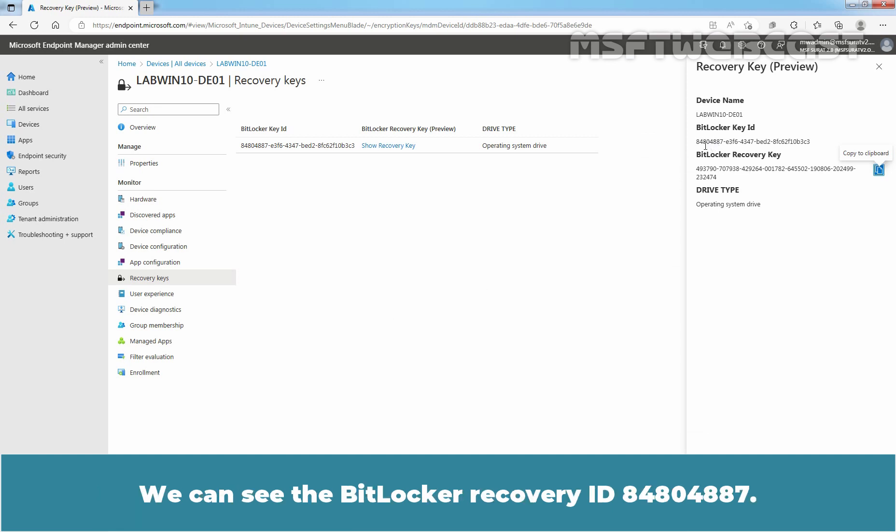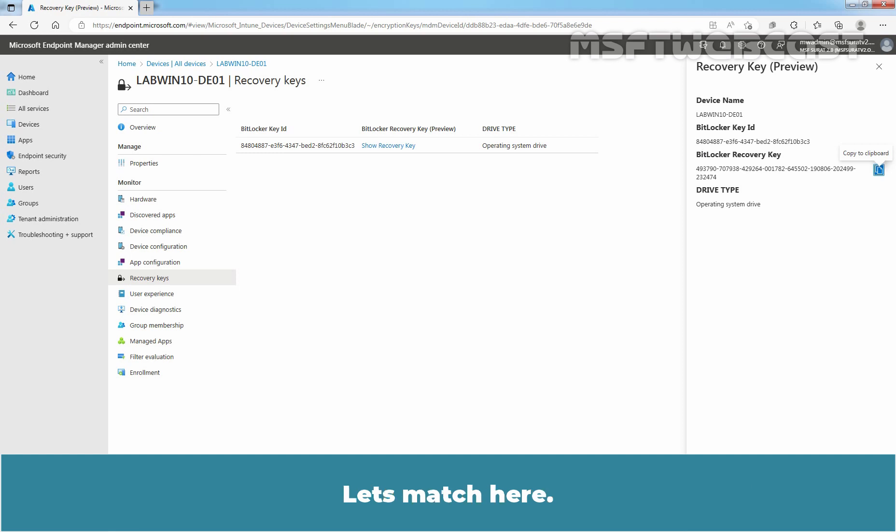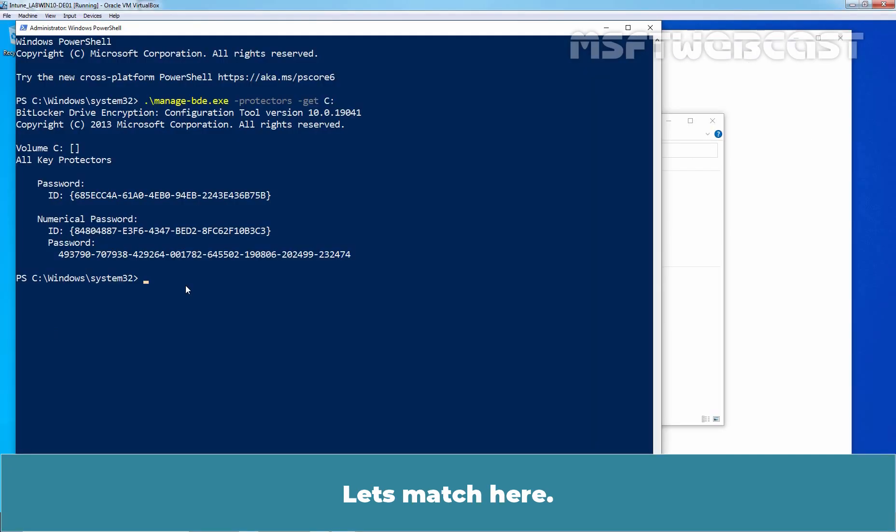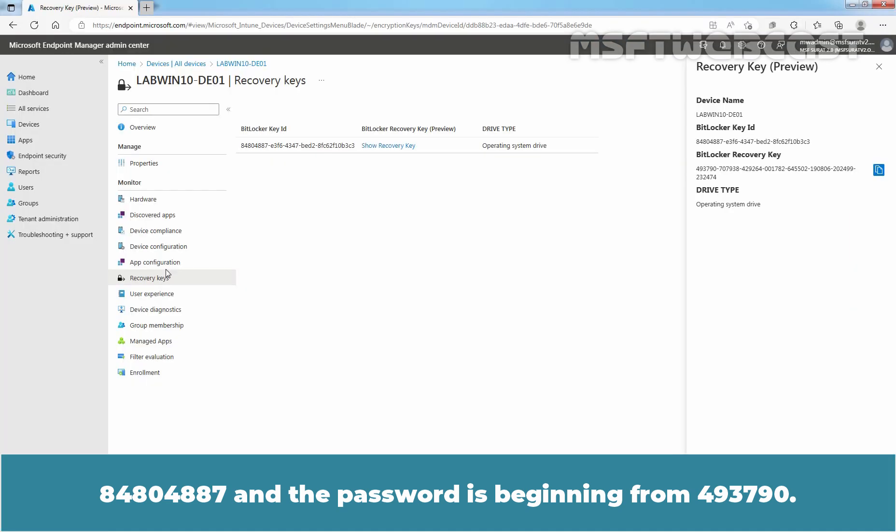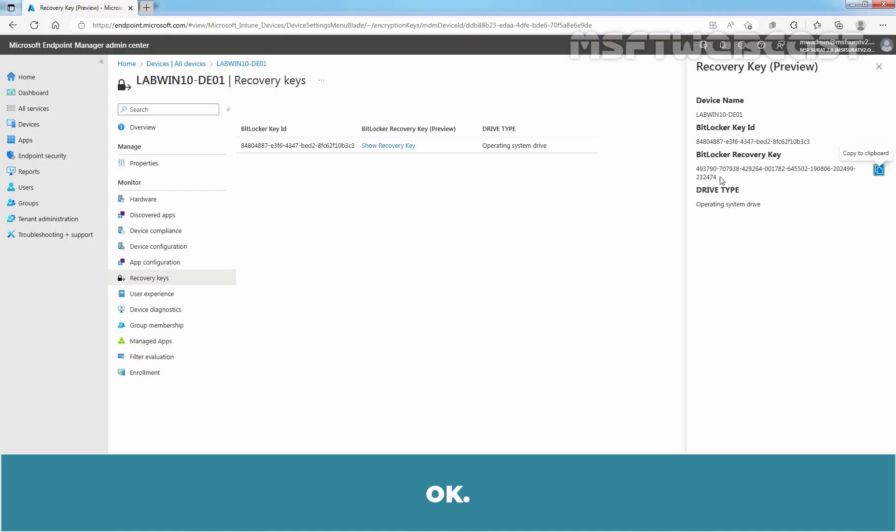We can see the BitLocker recovery ID 84804887. Let's match here 84804887 and the password is beginning from 493790.